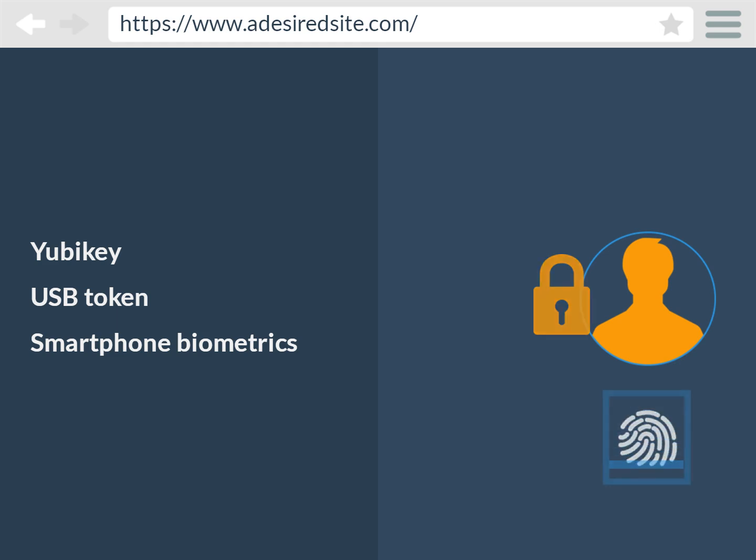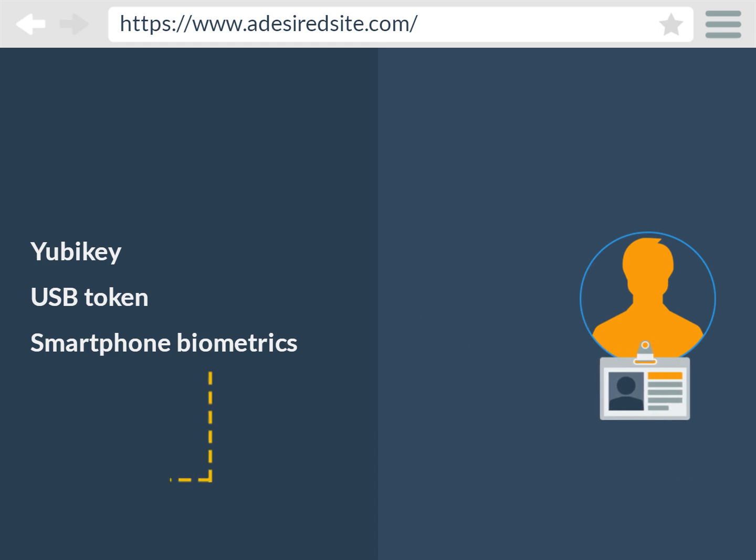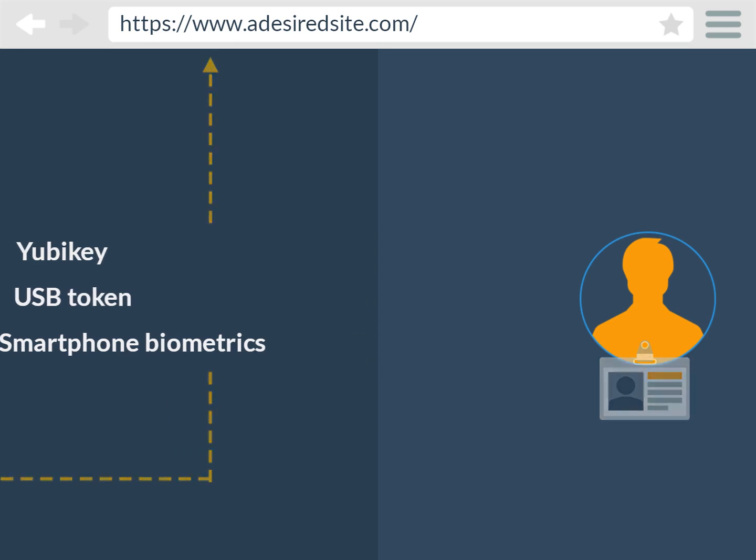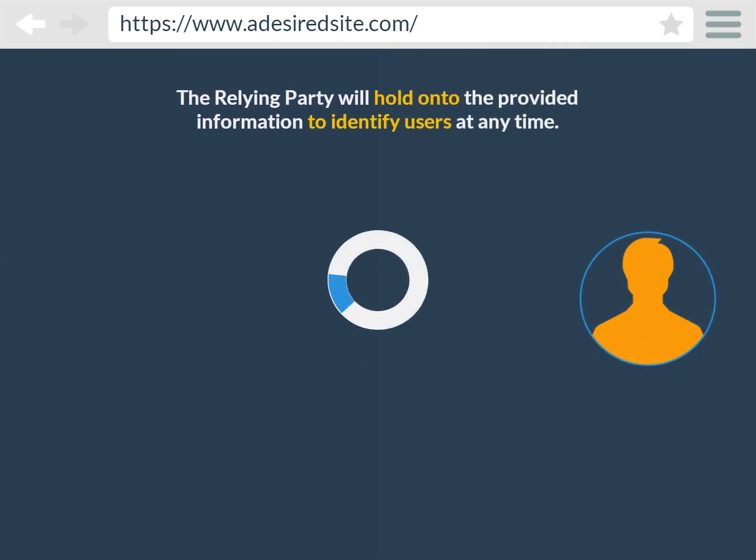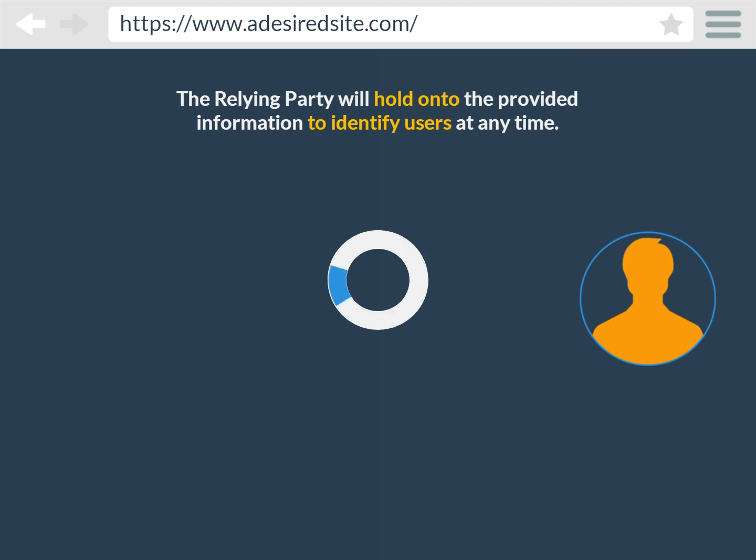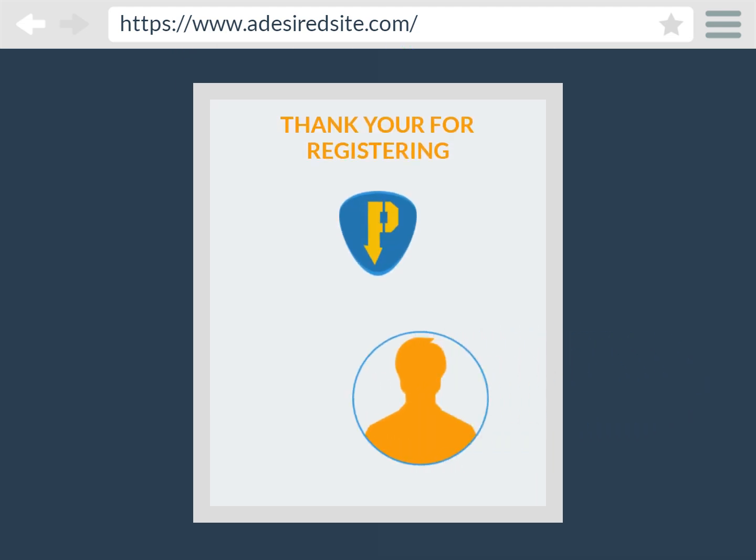The authenticator provides new credentials and the signed challenge back to the user agent, and then to the relying party. The relying party registers the new user with the provided information, public key, and signed challenge, and will hold on to this information to identify the user whenever they want. The user is now registered and has access to the website.